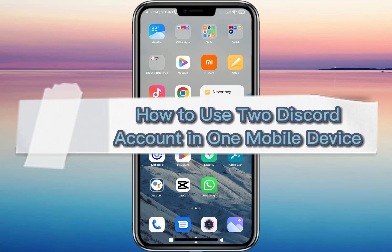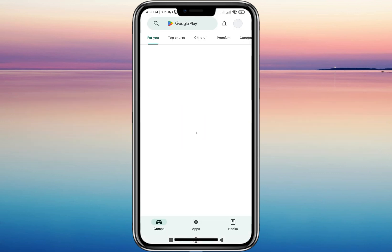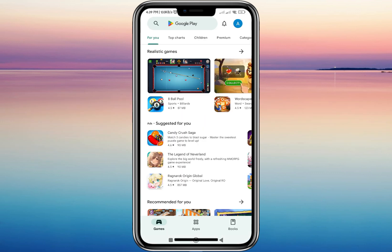Hi everyone, welcome and welcome back to our channel. For today's video tutorial, I'll be teaching you how to use two Discord accounts on one mobile device. To start, let's go to the Google Play Store.